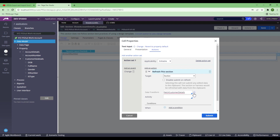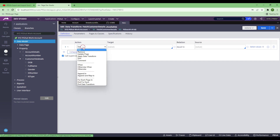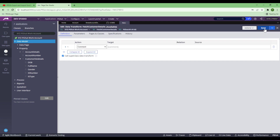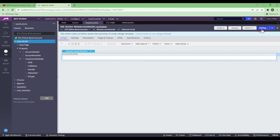Now if I click on the crosshair, it will help me to create this data transform. If the data transform exists, it will open it; but because it's a new one, I'm going to create this data transform. I'll choose a context, save this, and go back to the section. I'll submit and save it so I don't forget later on. Now let's come back to the data transform.